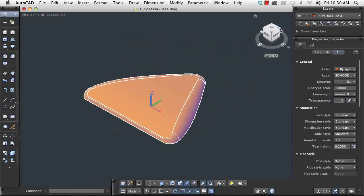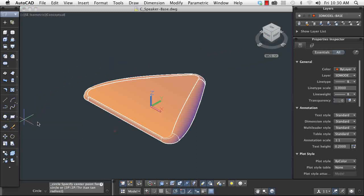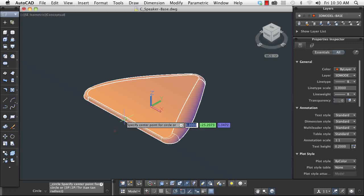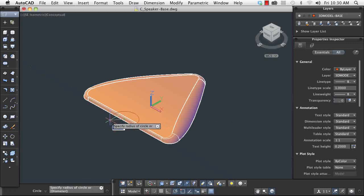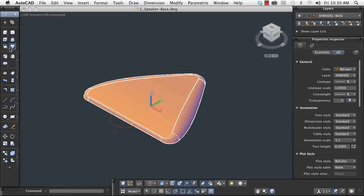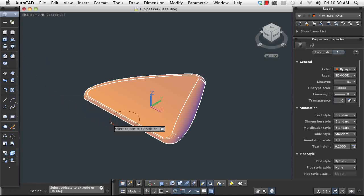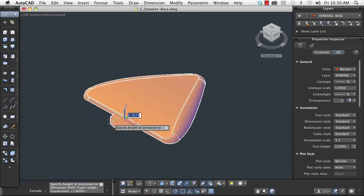Now I'm going to sketch in the shape I want to cut out. With 3D object snaps, I can easily place the center point at the center of the face. Using the extrude command, I can create the cylinder I need. The object is created with little more than cursor movement and an entered distance.